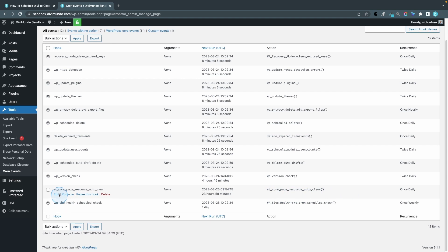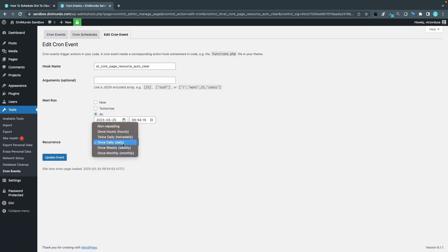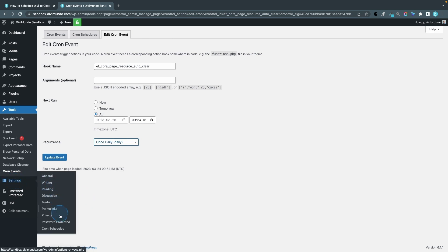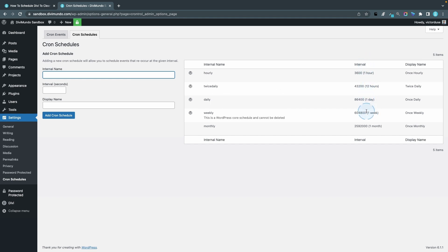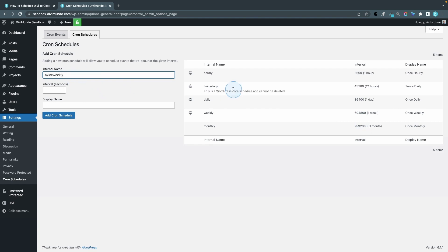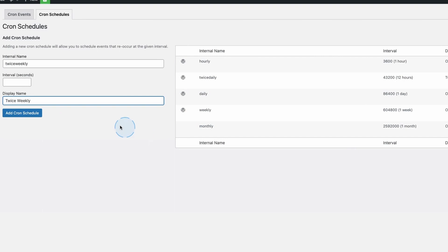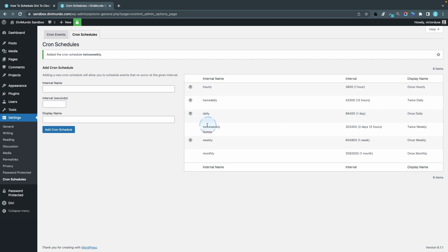If you want a custom period — say twice weekly — you can go to Settings and then Cron Schedules to see the default list and add a new one. A week is 604,800 seconds, so twice weekly would be 302,400 seconds. You can name the interval something like "twice_weekly" and set the display name accordingly, then click Add Cron Schedule. Now we can see twice weekly is available.